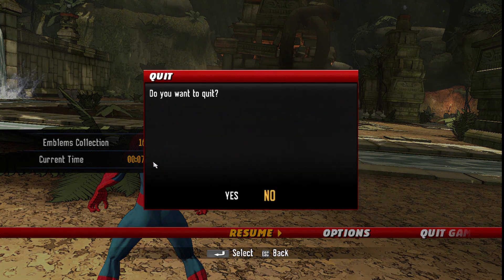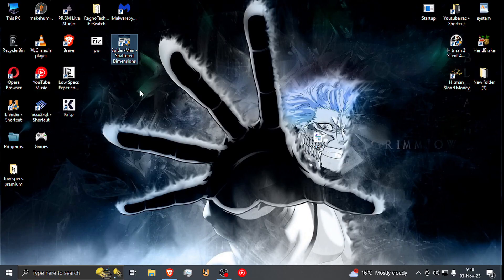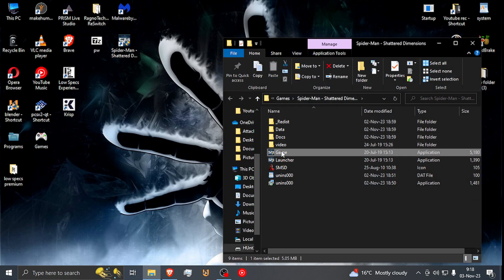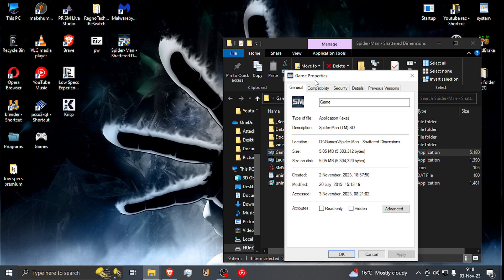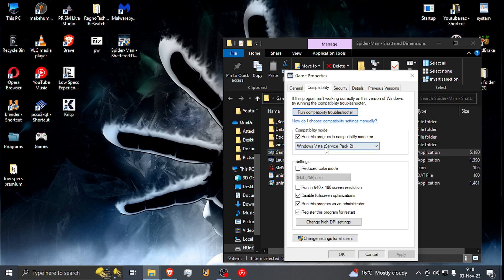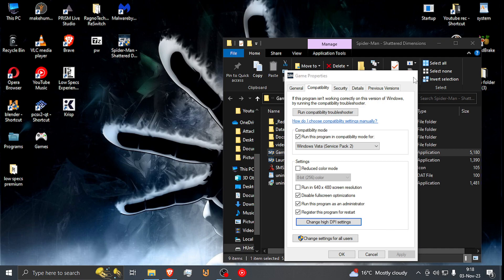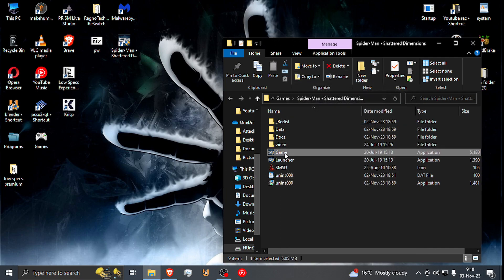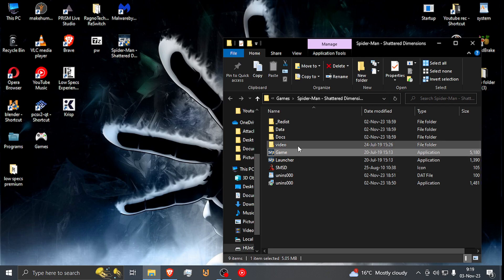So again, I'm going to alt out of the game and bring you back to my settings — Properties and locations. Basically it's just the compatibility with Vista, Full Screen Optimization, run the program as an administrator, register the program for restart, and change the DPI settings. And do it for both the launcher and the game. And you should be good to go.